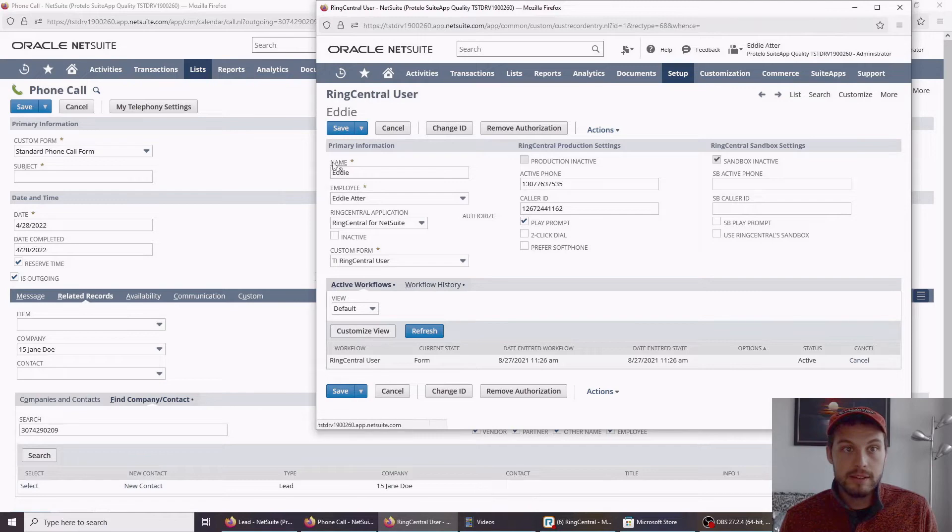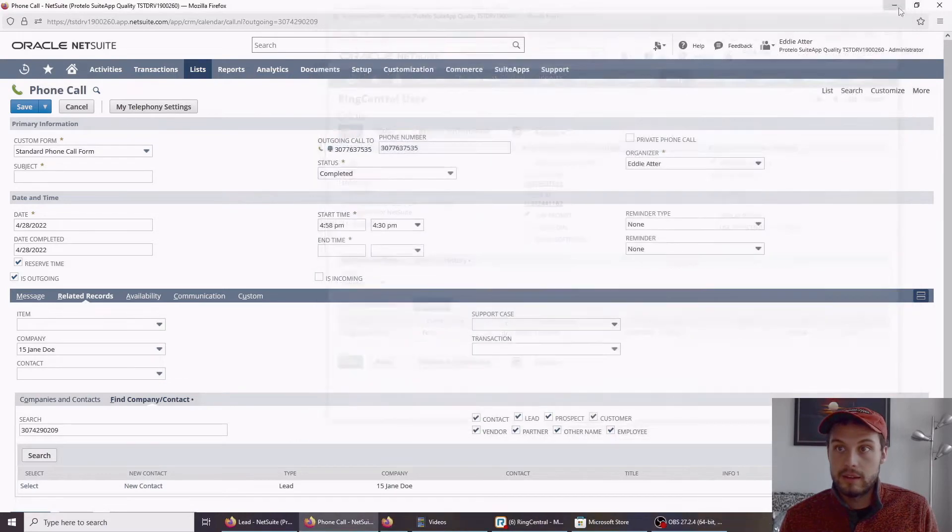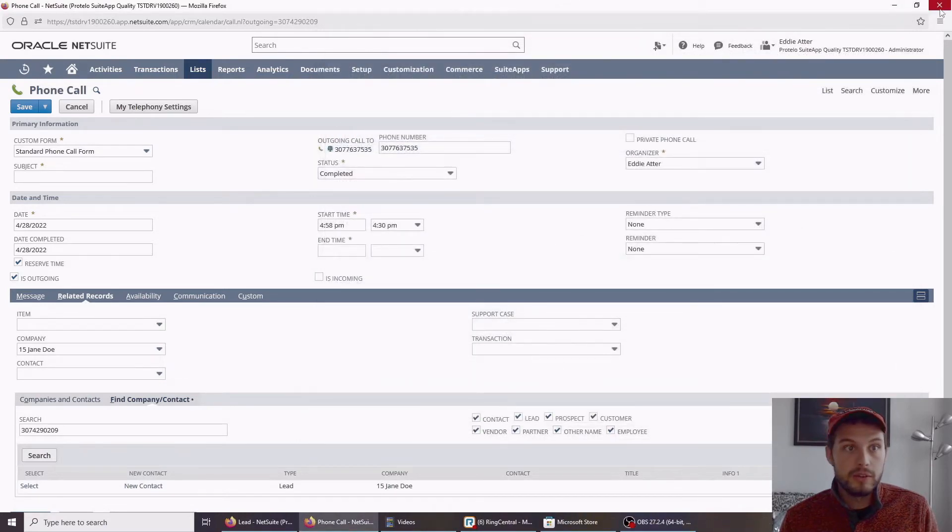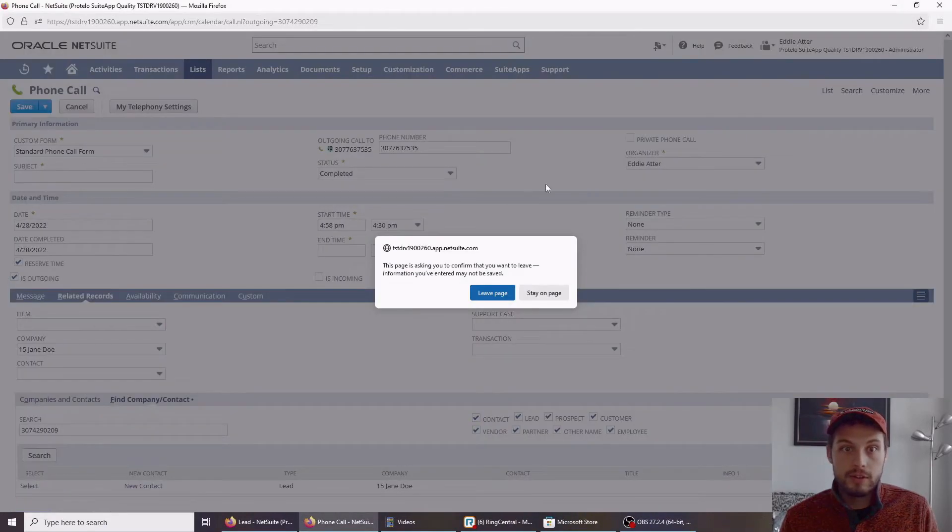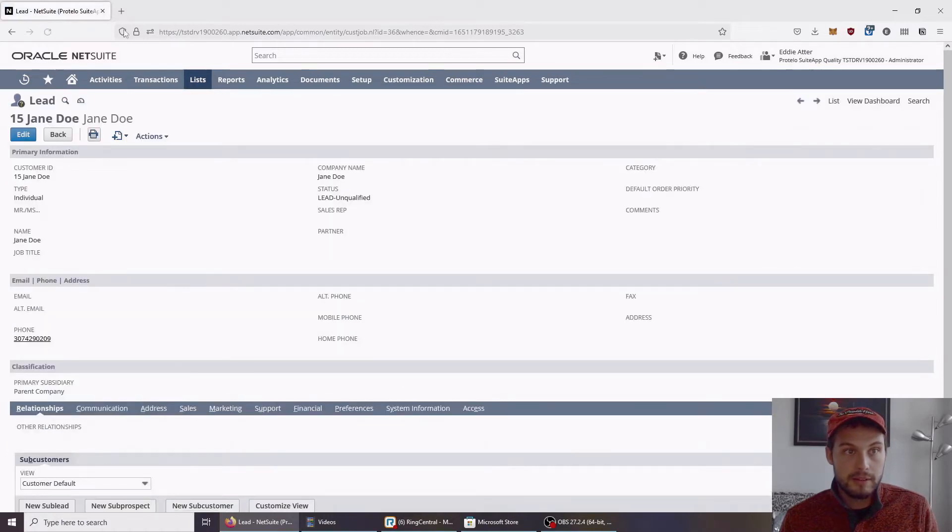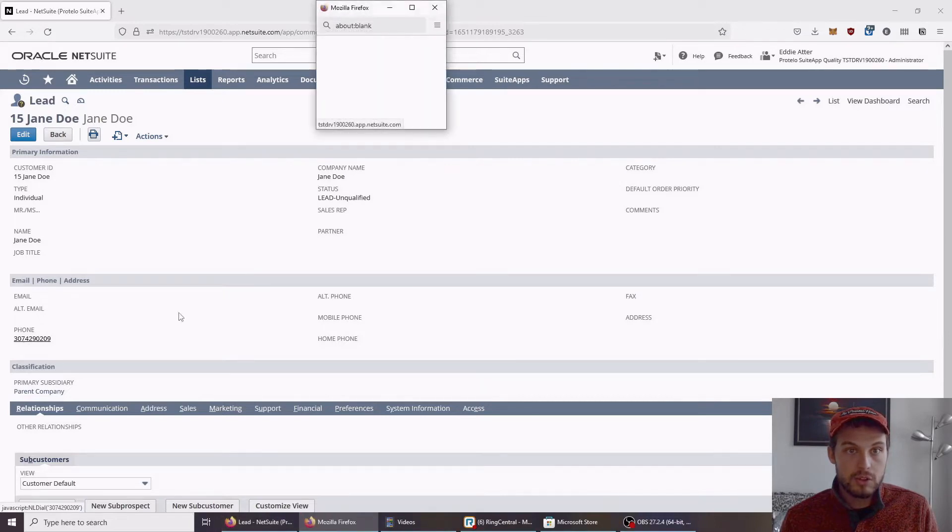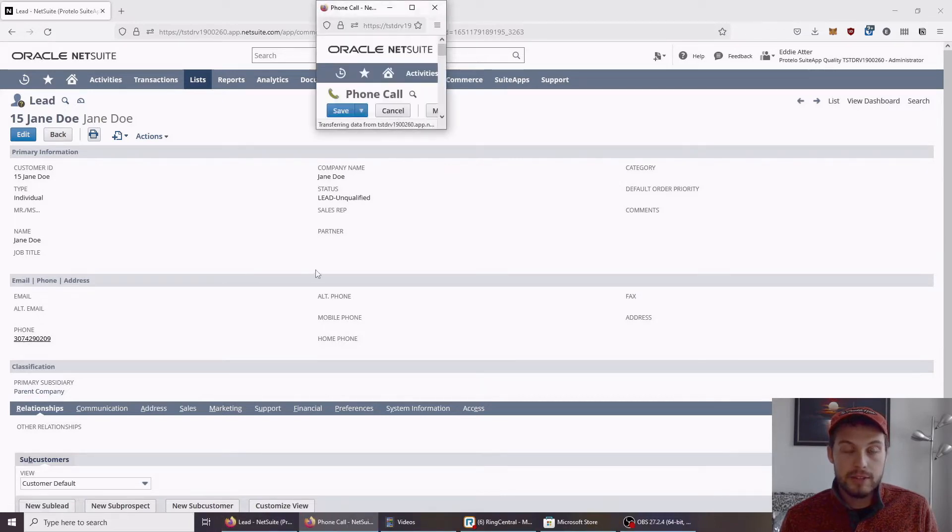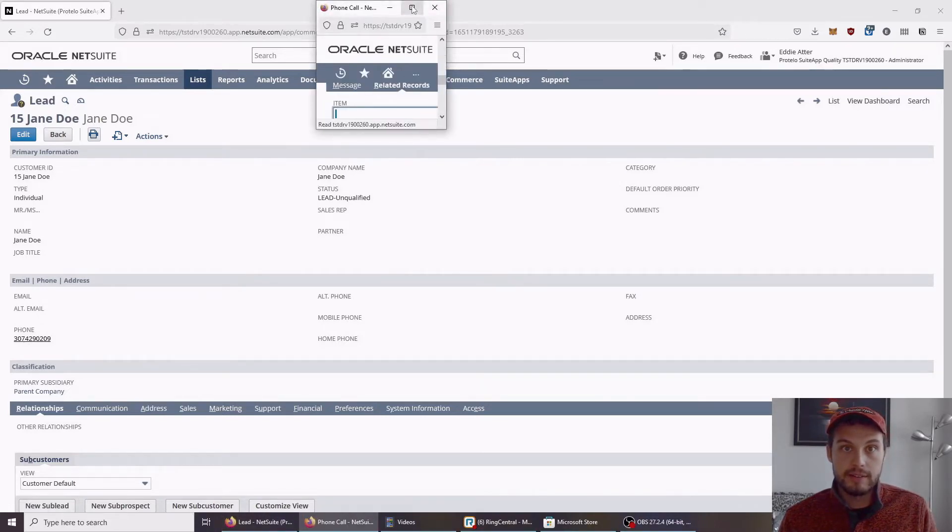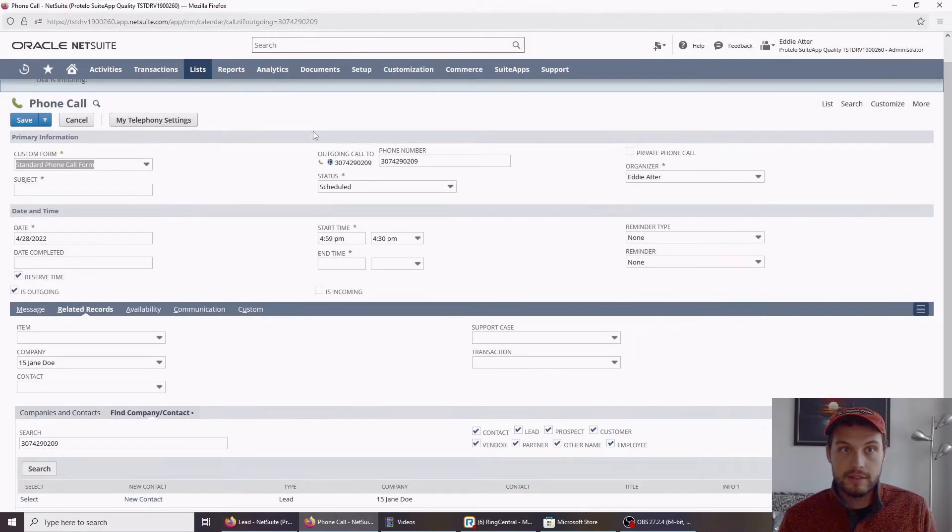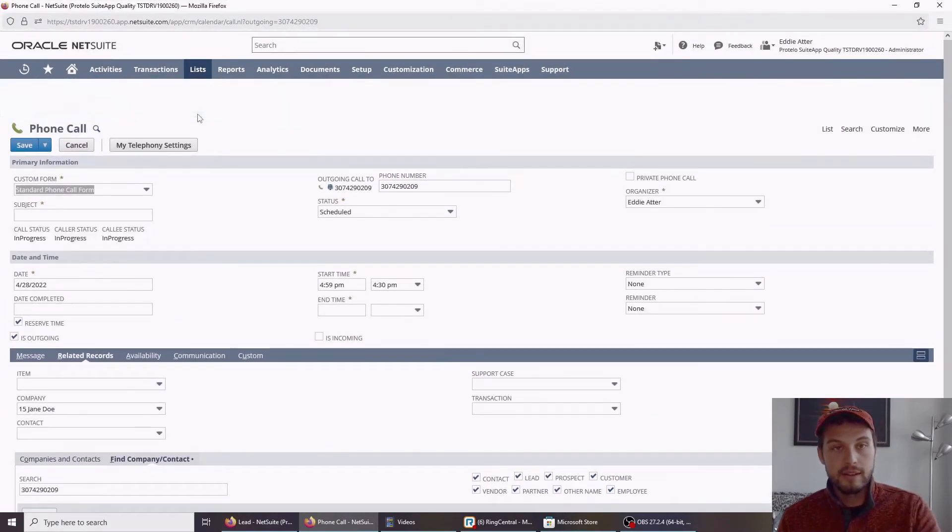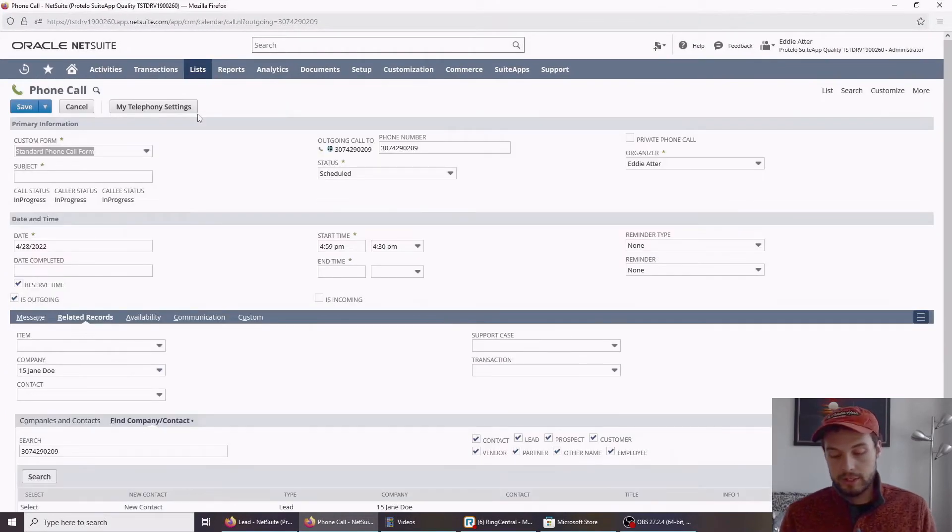If I save this and I'm going to close the phone call record and go back to our Jane Doe record here, if I click on the phone now, this time, shortly after the page loads, my cell phone should ring to connect the call. You can see it says right there, dial in progress, and my phone rings.